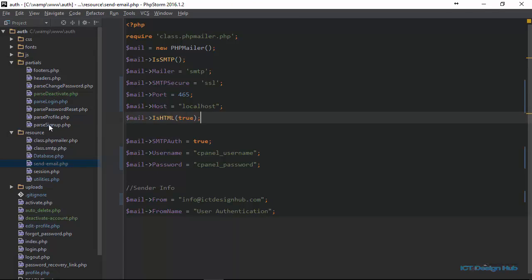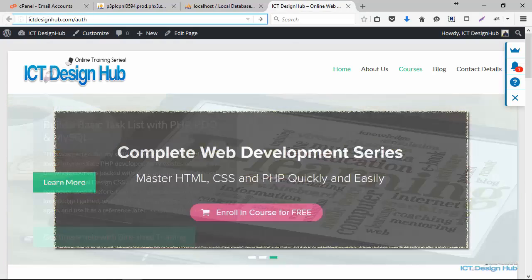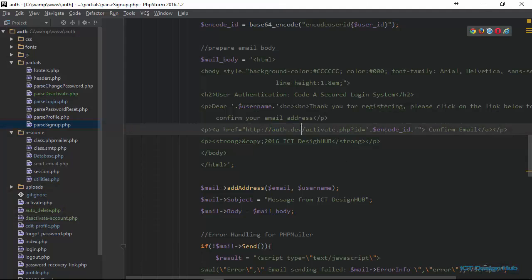The next place where we need to make changes is pass-signup.php. When we register a user, we send them a link to confirm their email, and the URL currently points to localhost. We need to change this to match the URL of our website. My website URL is ictdesignhub.com and I'm loading the files in a folder called auth, so the updated URL becomes ictdesignhub.com/auth/activate.php. We'll grab this URL and look for the other places where the user is required to click on a link and update those as well.